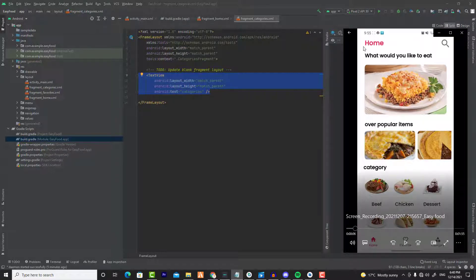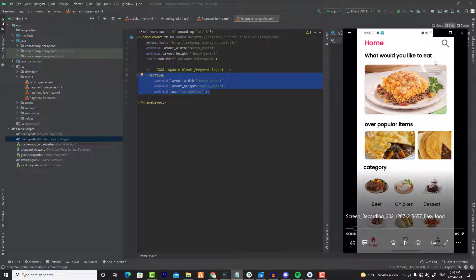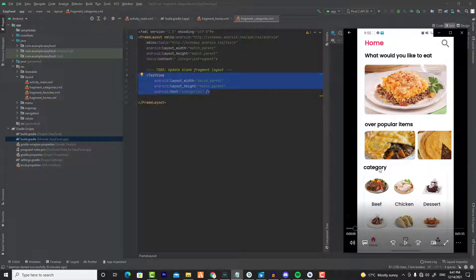First of all, we have a text view with a search icon at the top of the screen. Below that we have another text view saying 'What would you like to eat?' Then we have a random meal that will show in a card view, followed by another text view for 'Over Popular Items' and a horizontal recycler view below it.